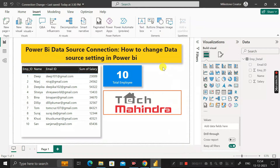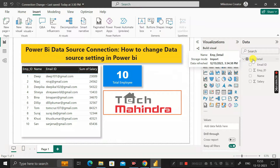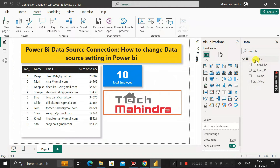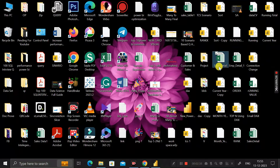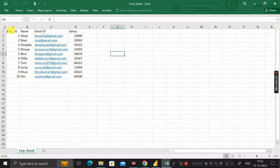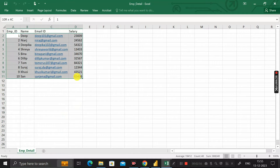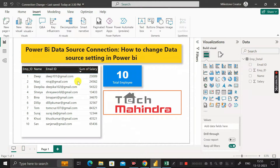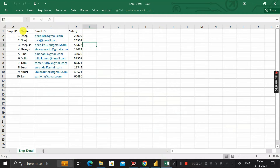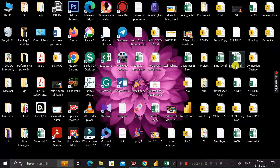Now the scenario is: this employee detail table has been provided by the client to create our entire report. It contains only four columns and is coming from an employee detail Excel file, which also contains only those four columns and 10 records. Now the client has decided to add more columns and more records to this table.